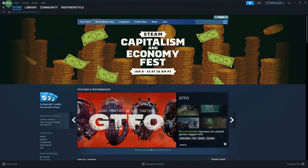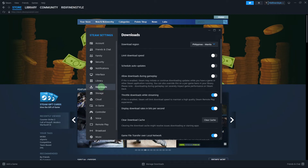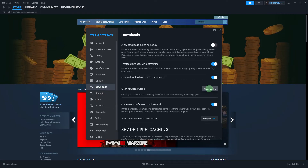Another step: open Steam and go to Steam in the top left corner. Choose Settings and go to the Downloads tab. Go ahead and click on Clear Download Cache and follow the prompts to clear the cache.